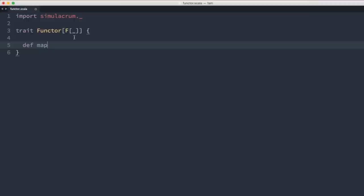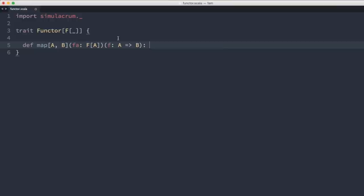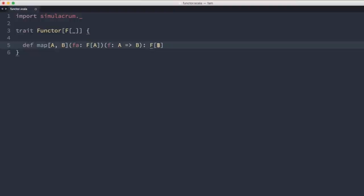The map method takes two type arguments A and B. It takes an F[A] — we get F from our Functor and A from a generic parameter to map. It also takes a function from A to B, and returns an F[B]. In Scala, a Functor abstracts over a type constructor that lets you map a function from A to B in order to convert an F[A] into an F[B].